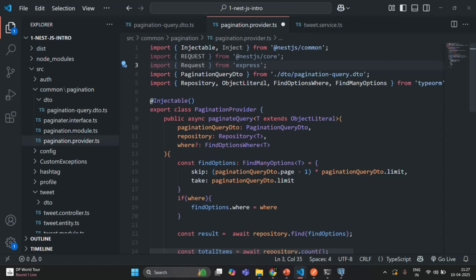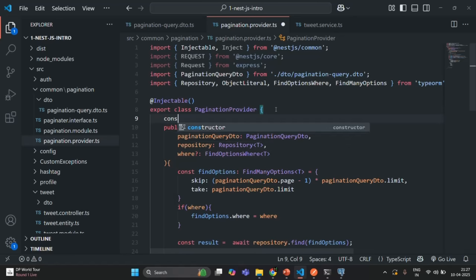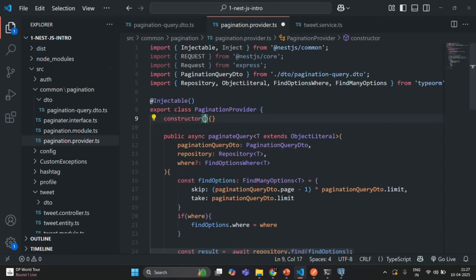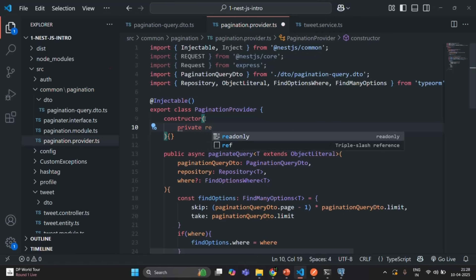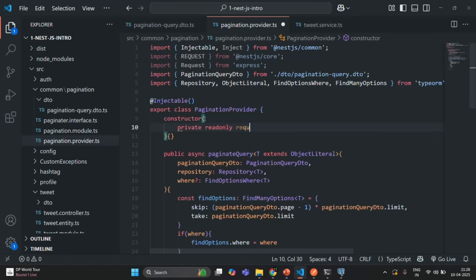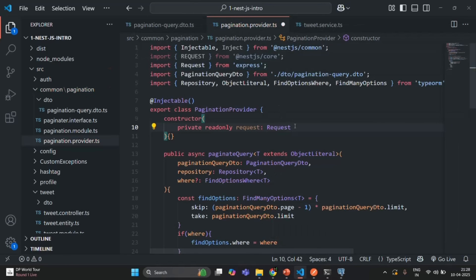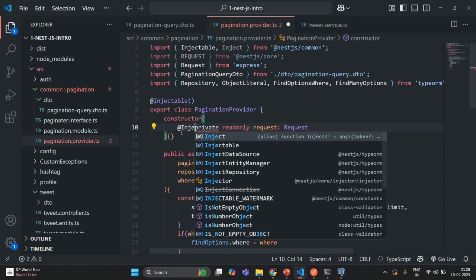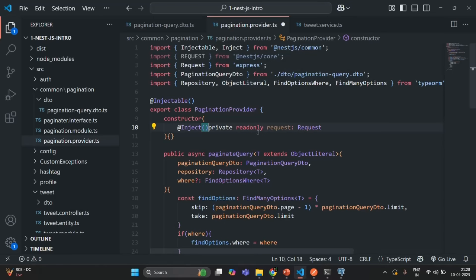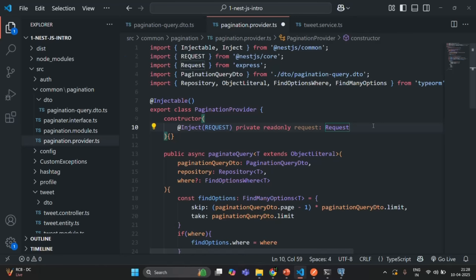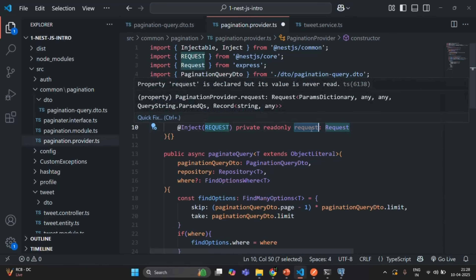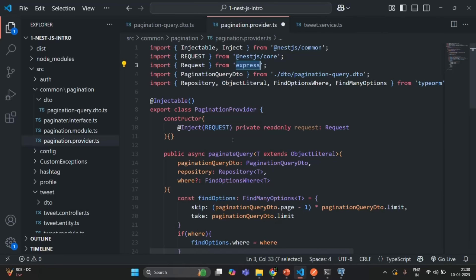We want to inject an instance of the Request object in this pagination provider class. Let's define a constructor, and in this constructor we are going to create a private read-only property called request, with the type being Request from the Express package. We need to decorate this property with the Inject decorator and pass the REQUEST constant to it. In this way the entire request body will be available in this pagination provider.